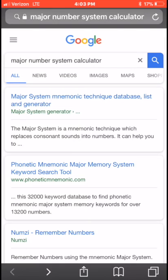Hi friends, today I'm going to teach you how to remember numbers easily. You can remember any number, any phone number that you desire, and you can do this quite easily. You can use what is known as the Major Number System, and I will show you how to use it as well as how to easily memorize and learn it in the next few minutes. Just watch along and by the end of this video you will really know how to memorize any number you desire.